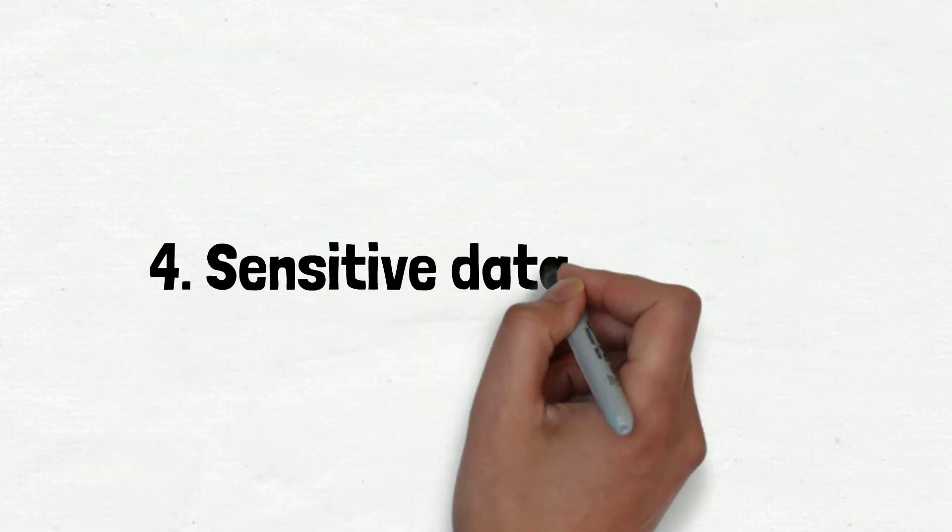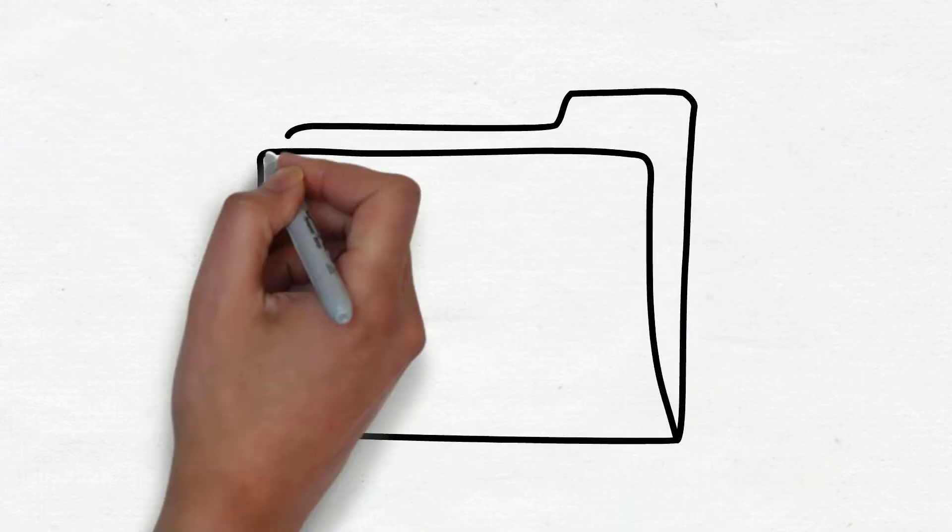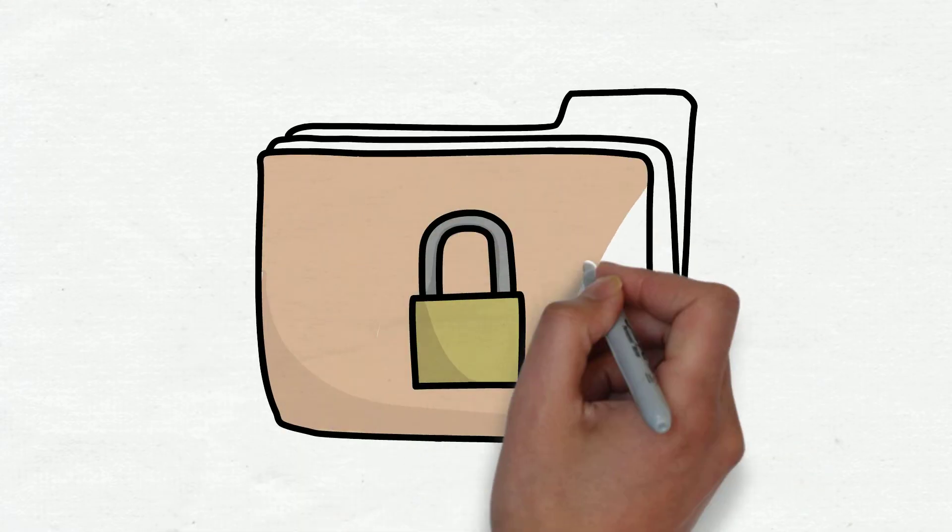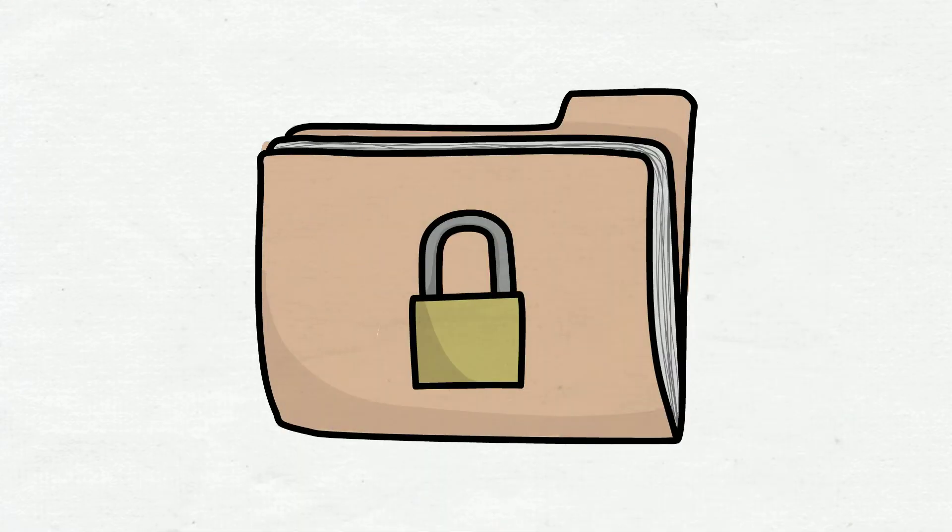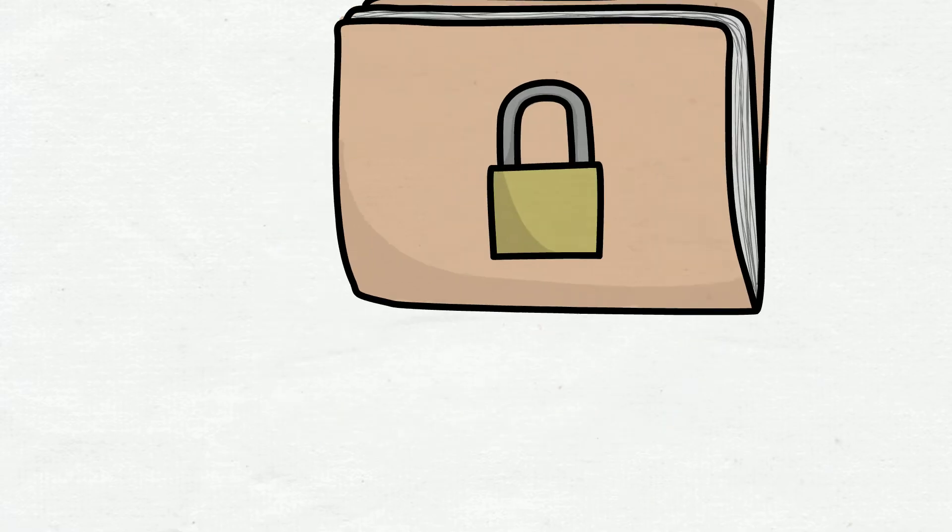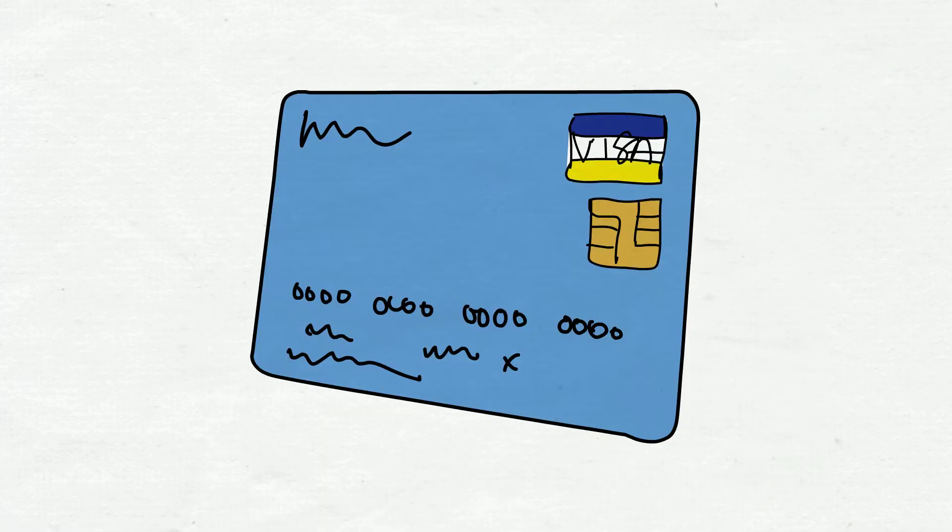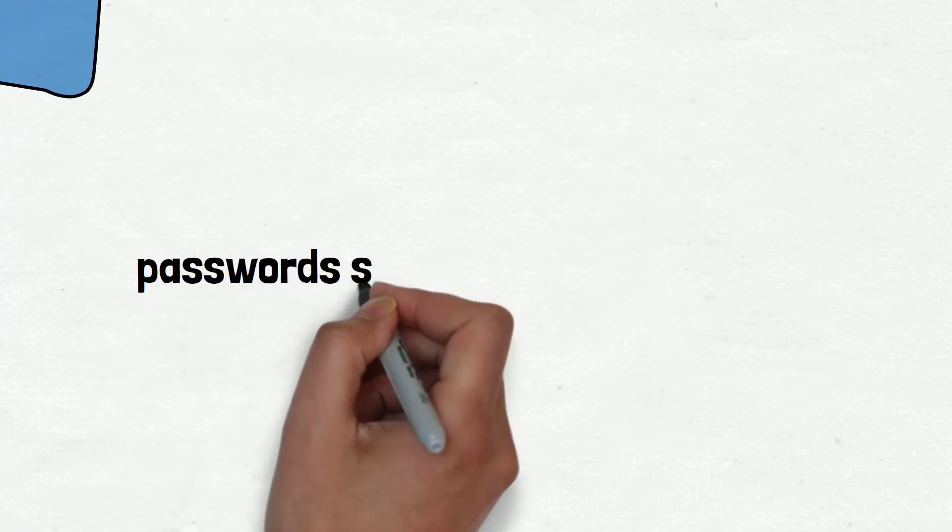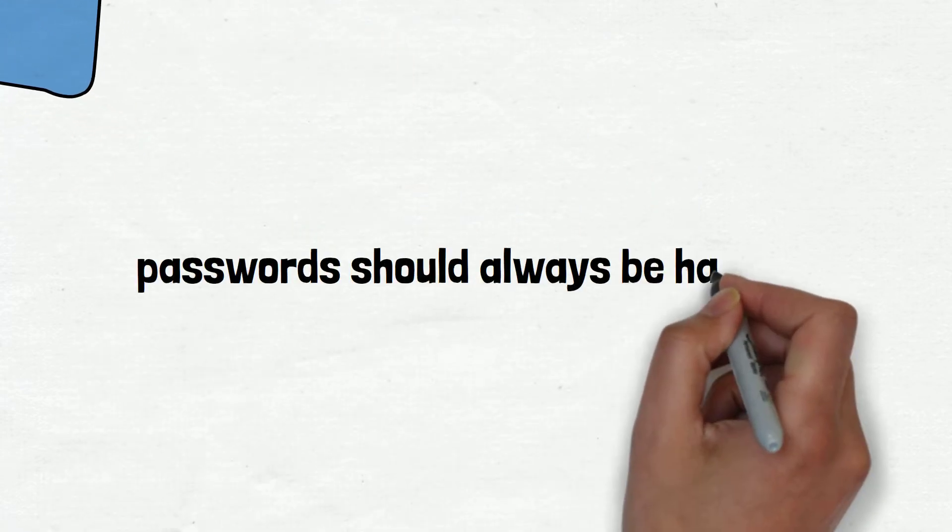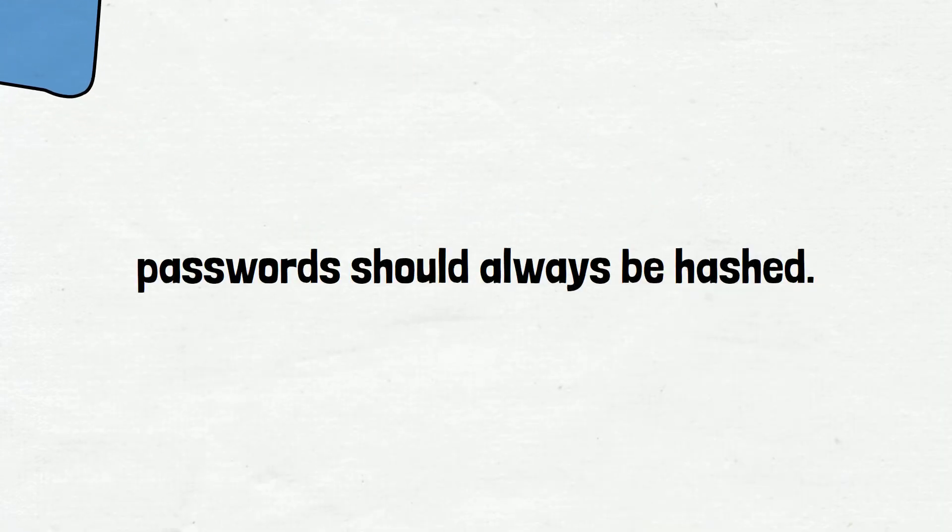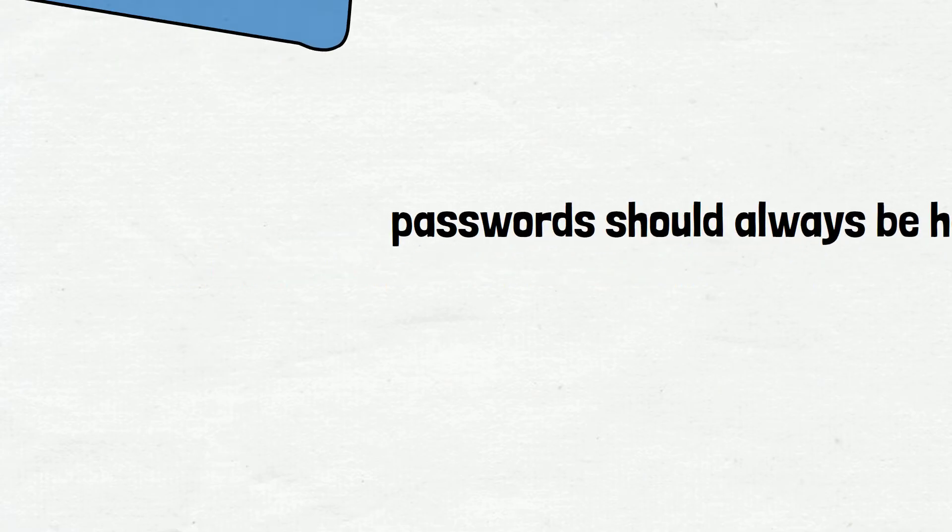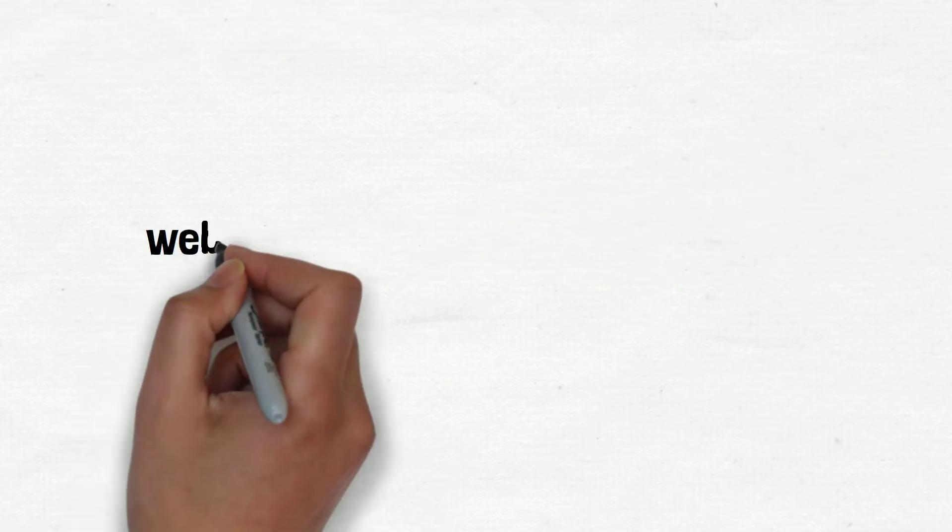Number 4 is Sensitive Data Exposure. Sensitive data should be encrypted at all times, including in transit and at rest. No exceptions. Credit card information and user passwords should never travel or be stored unencrypted, and passwords should always be hashed. Obviously the crypto/hashing algorithm must not be a weak one. When in doubt, web security standards recommend AES and RSA.